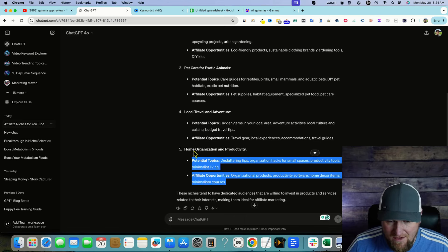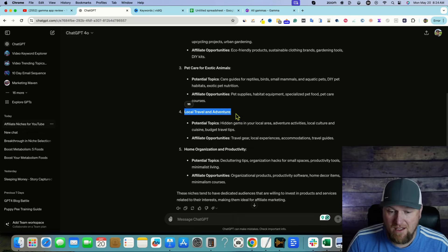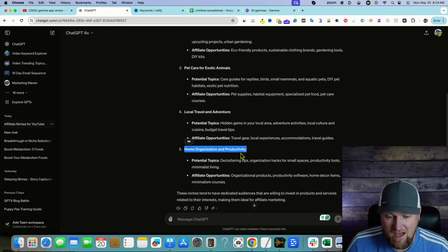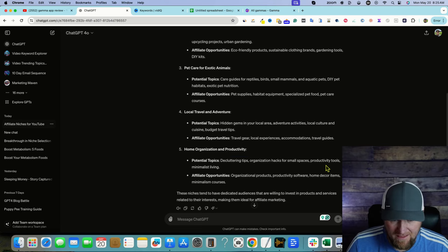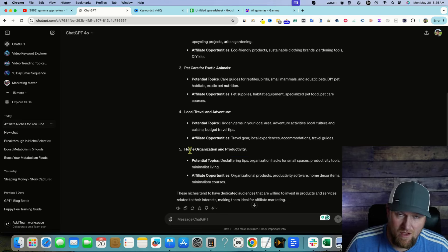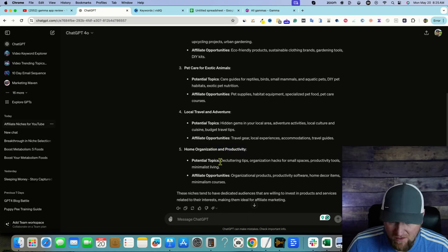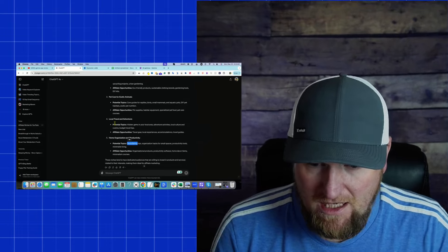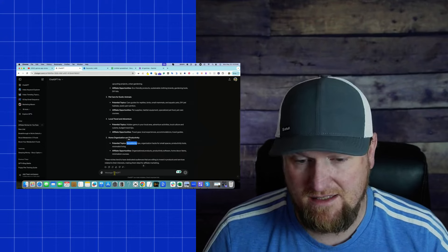I don't recommend necessarily going with just 'home organization and productivity' as a broad topic — that's too wide. But you can create an entire YouTube channel on just 'decluttering tips.' So let's go with decluttering tips. You could also go right back into ChatGPT and say, 'For decluttering tips, give me 10 YouTube video ideas,' but what we're going to do is go over to vidIQ.